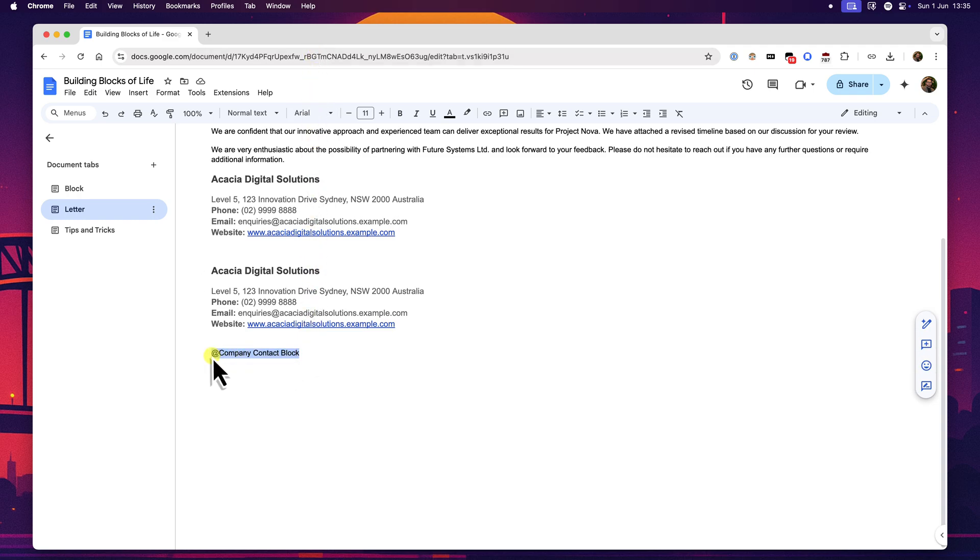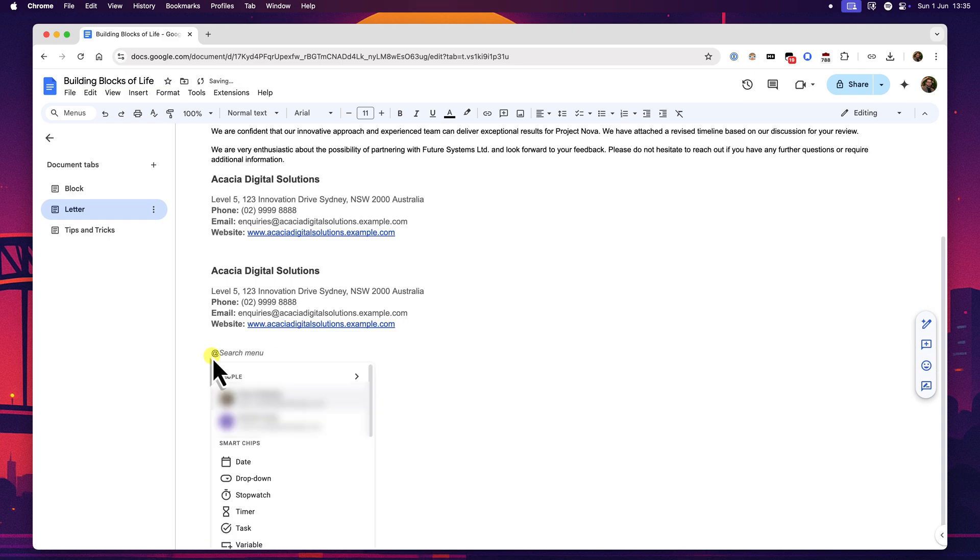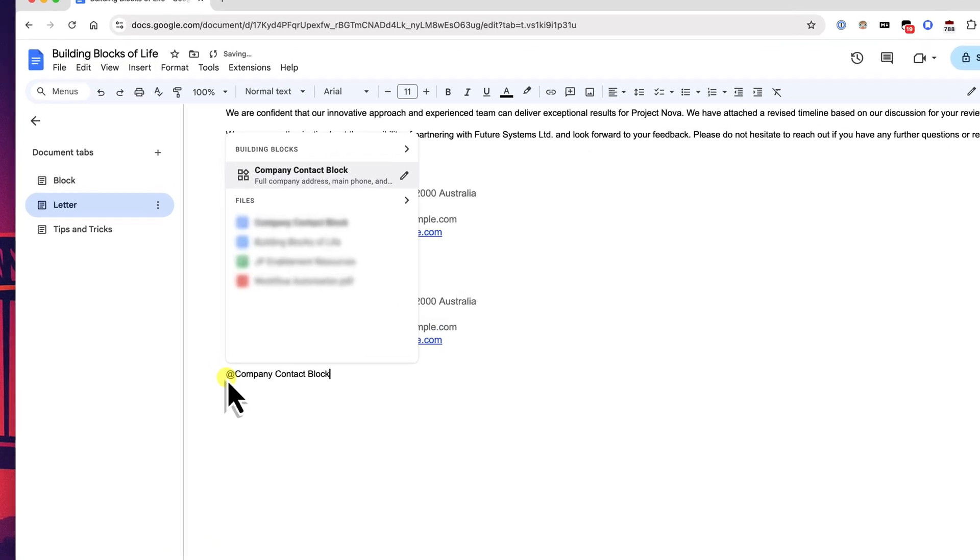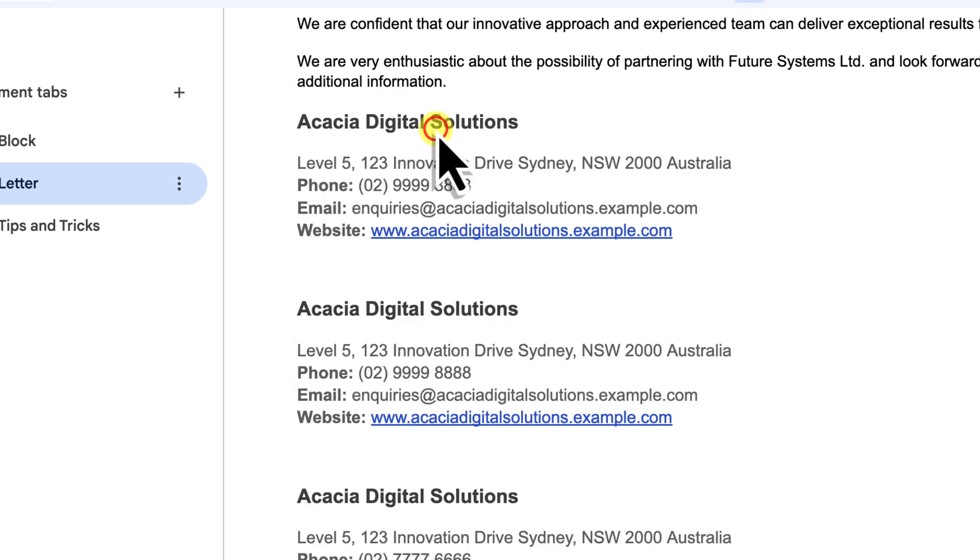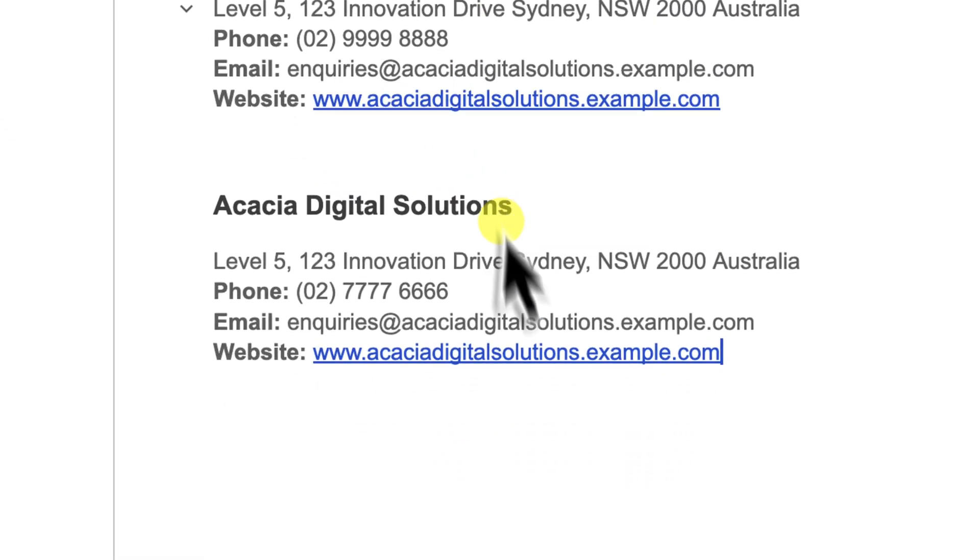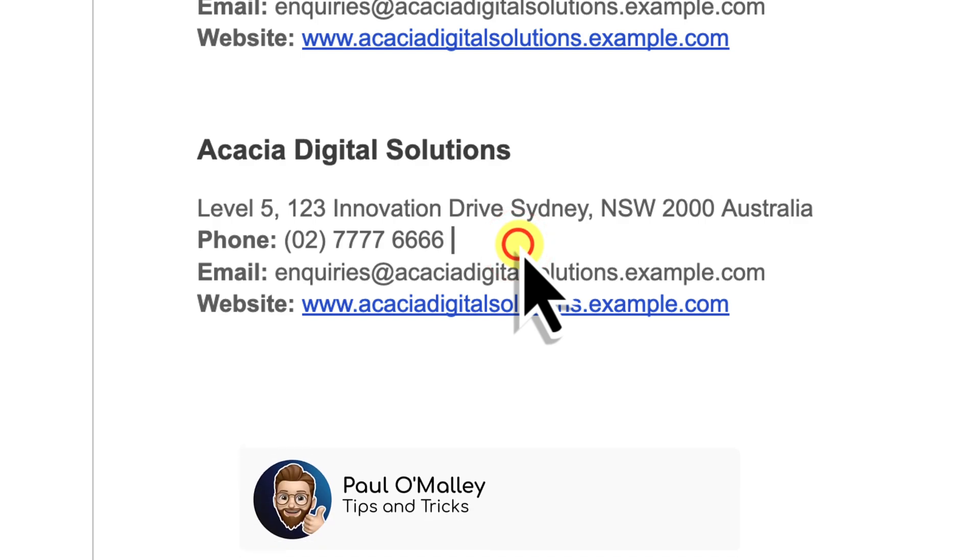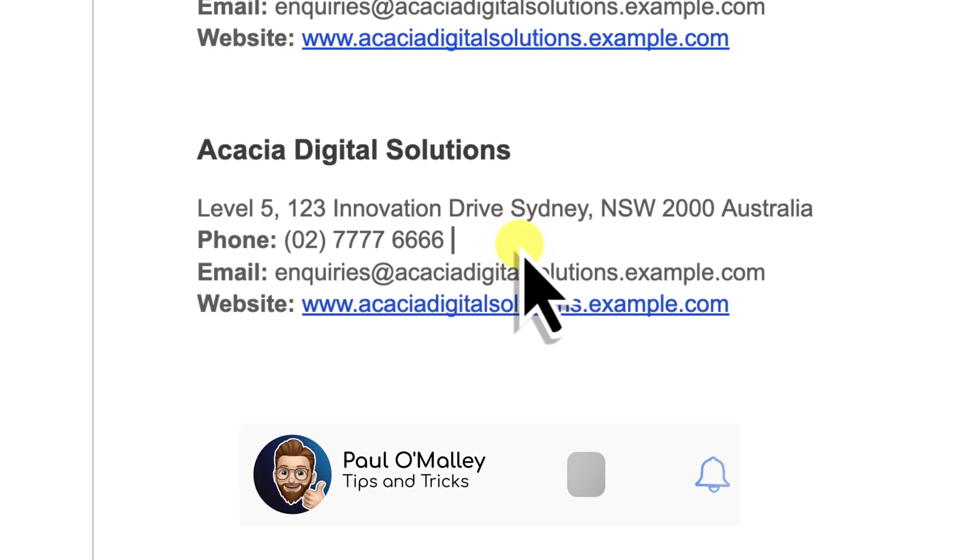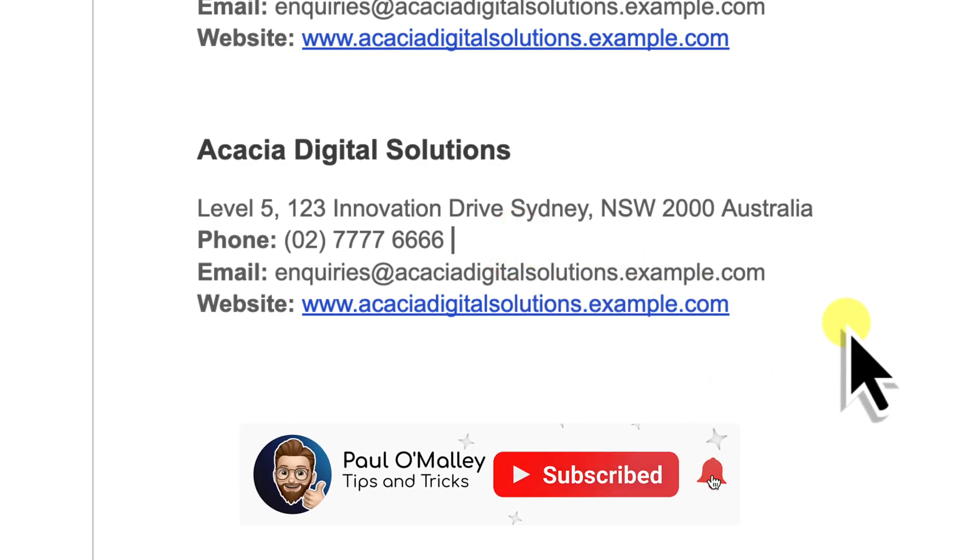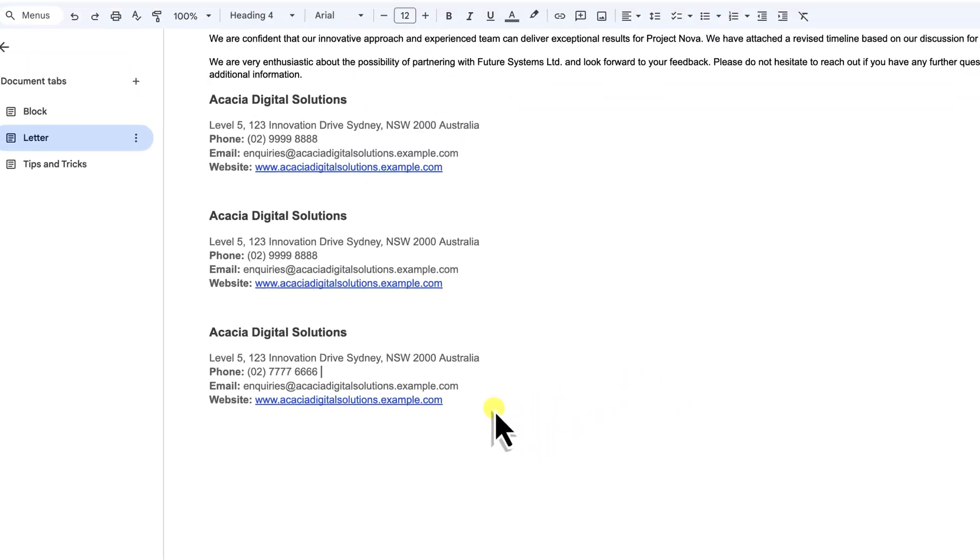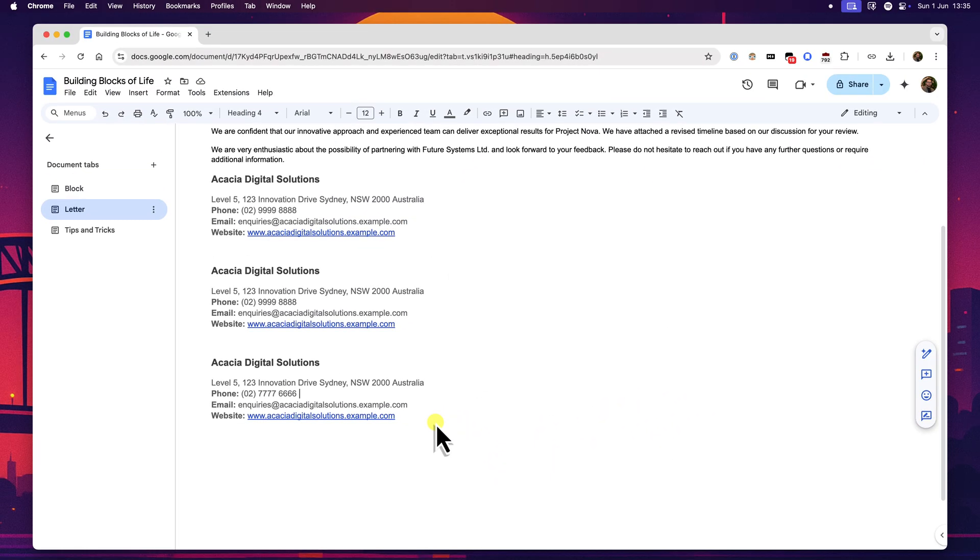Once you've made all your edits and you see that the changes have been saved, you can simply close this browser tab for that building block. Now back in your original document, the letter or proposal that you were working on, the next time you go to insert that company contact block, it will automatically use the updated version containing the new phone number. Any future insertions of this block in any of your documents will reflect these changes that you just made. It's a very efficient way to ensure your boilerplate content stays current everywhere. This method is fantastic for things like updating terms in a service agreement block that you've saved, or if your company logo changes and you have to use it in a signature block, you can edit it in one central place and it's updated for all future uses.